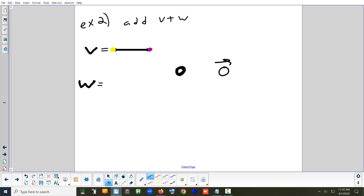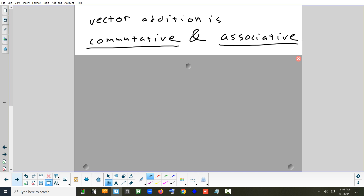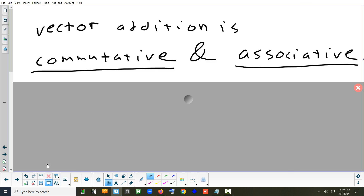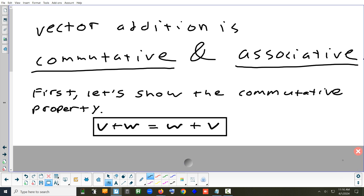So the commutative property — I already showed you this — means you can change the order that you add things in and get the same answer. Commutative means you can do V plus W or W plus V and you'll get the same answer.